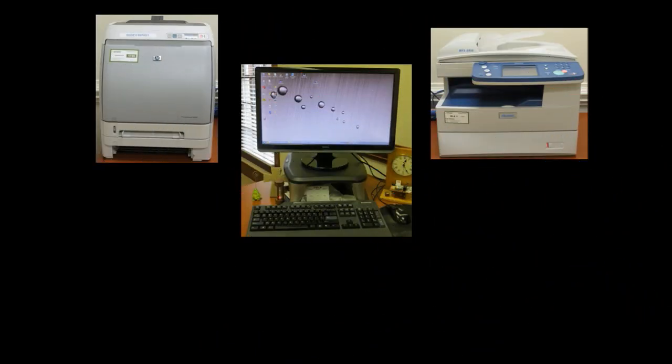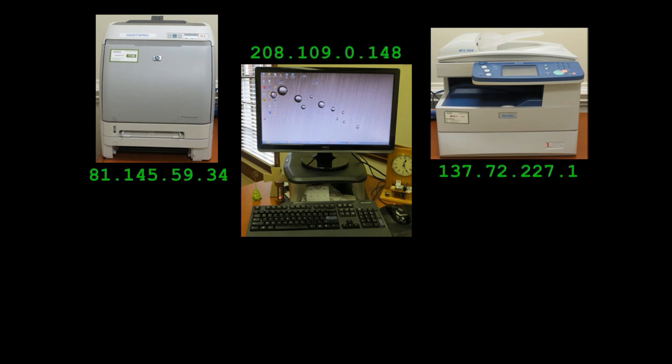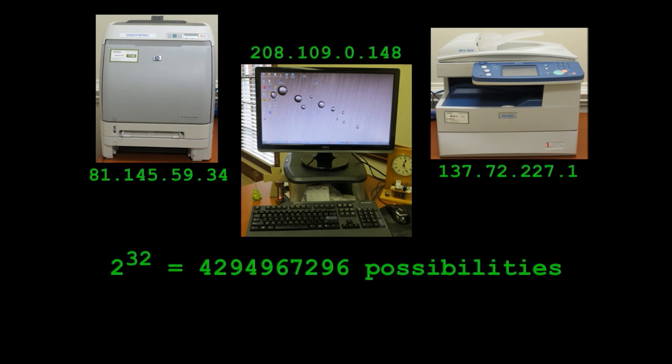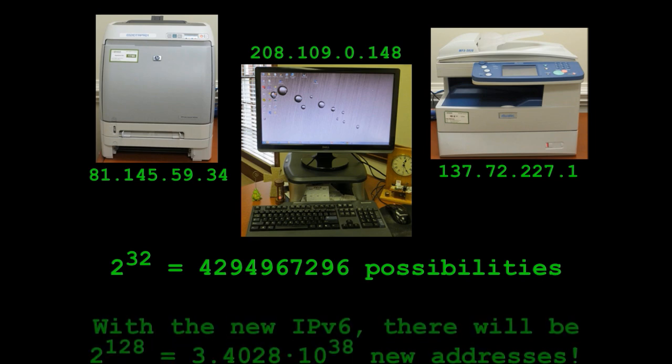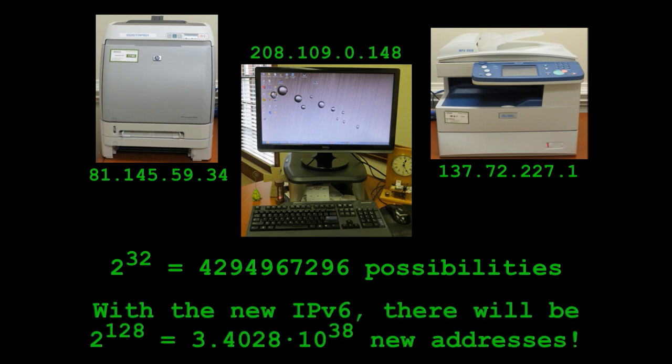Now, every piece of equipment hooked up to the internet is given a unique ID number known as its internet protocol address. This number identifies where messages are to be delivered. Although we see IP addresses as numbers in decimals, a computer reads IPs in binary bits.